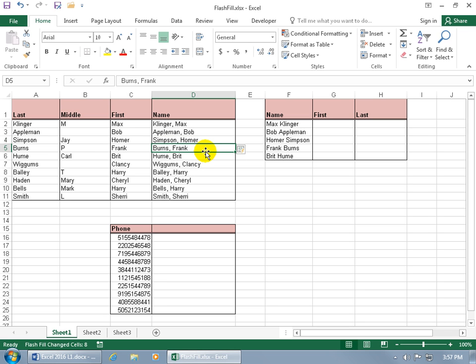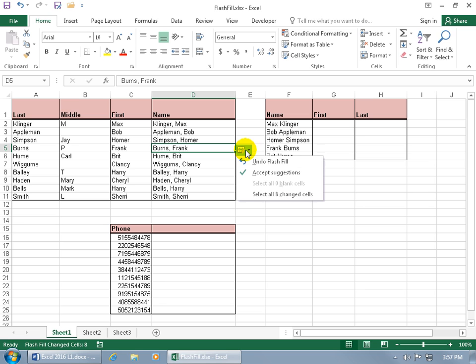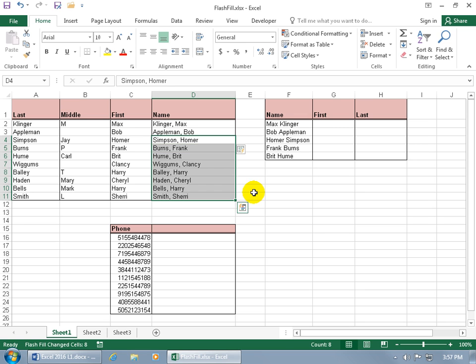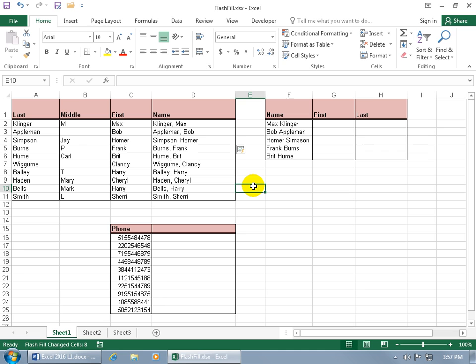Hey, it wasn't that fast, especially if you had over 100,000 rows. In any case, we've got it there for the Flash Fill and you'll notice that you've got the Flash Fill Options. When you click on the drop-down arrow, you can undo it, accept suggestion, and/or select all eight changes so you know the changes that have been made if you want to keep track of it. Going to go ahead and click off.